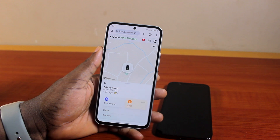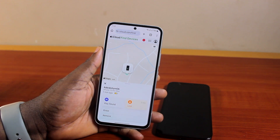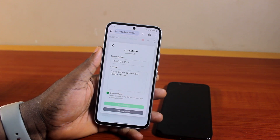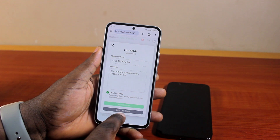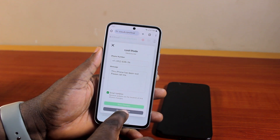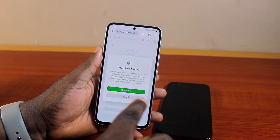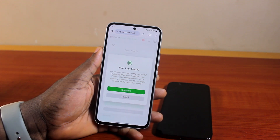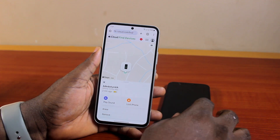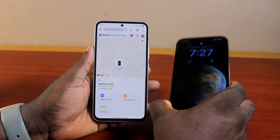You should see Lost Mode activated. To turn off Lost Mode on your iPhone, just tap Lost Mode. If you see 'Stop Lost Mode,' go ahead and click on it, then tap Continue to stop Lost Mode and turn off Lost Mode on your iPhone.